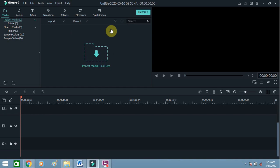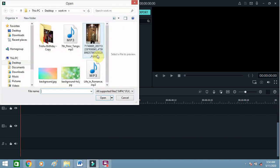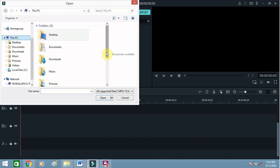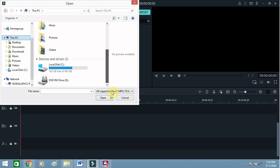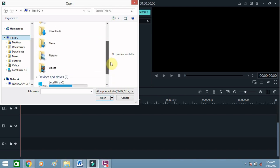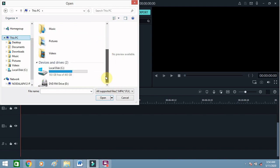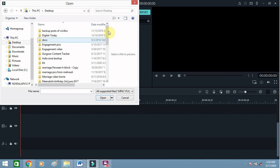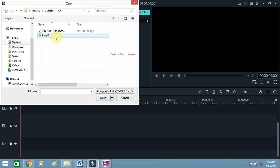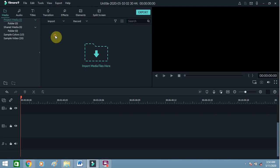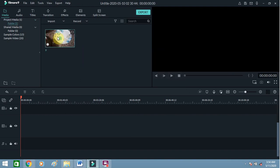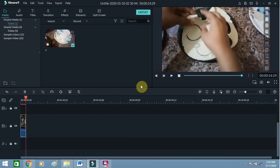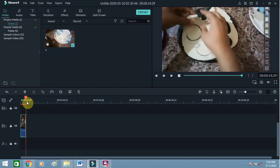Click on Import Media Files Here, find the file in your system, select it, and add it. This is the file.